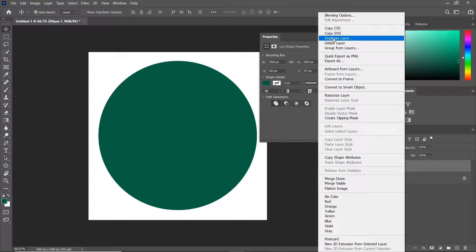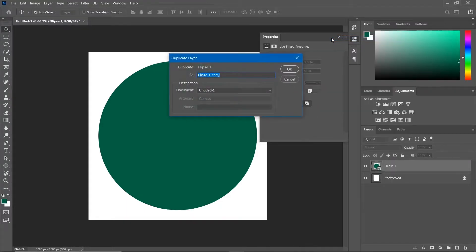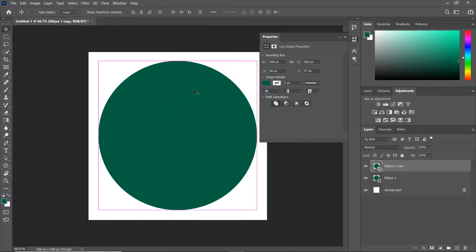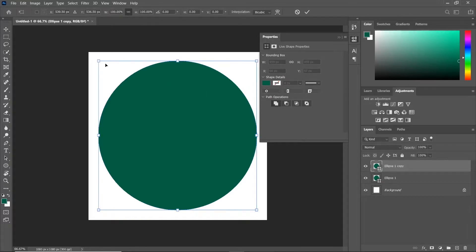Now duplicate the layer and reduce the size of the circle. Use CTRL and T shortcut to open Transform Grid.